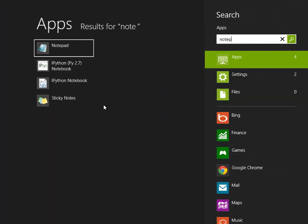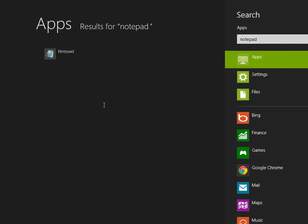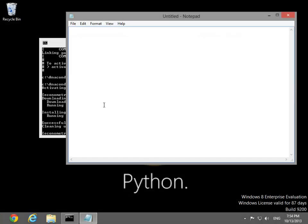Next, open Notepad or another text editor to create some batch files for IPython. This first batch file creates a command environment that is already activated using the Econometrics virtual environment.